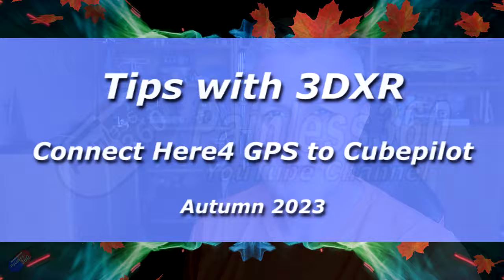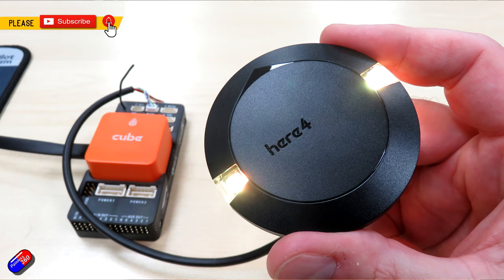Hello and welcome to the video. This is a video for all of you that asked about how to configure a HERE4 GPS, one of the newer GPS units.